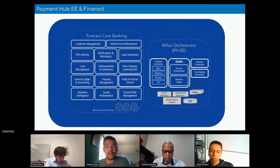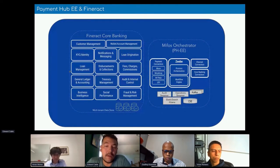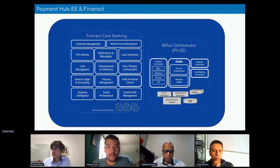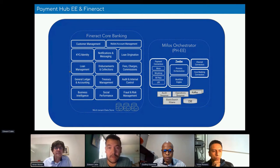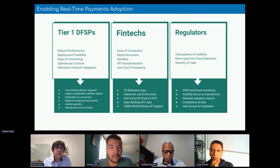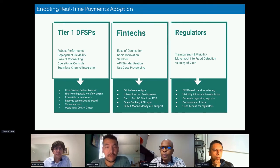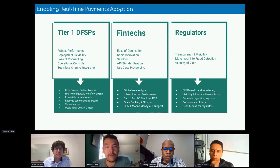This graphic shows the orchestration layer that Payment Hub provides and the various services within Fineract and how they interact. Whatever type of institution — whether it's a fintech, a financial institution, or a regulator — the Payment Hub can be a key open-source asset to help those users get the most value out of a real-time payment system or mobile money system, whatever payment rail it might be.